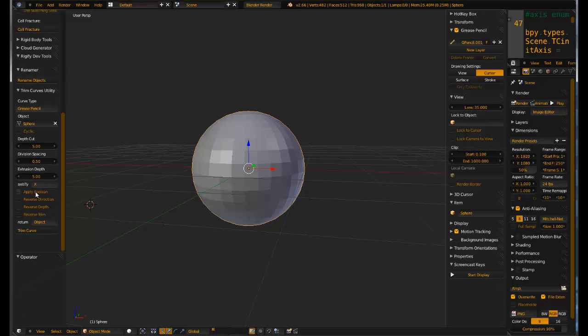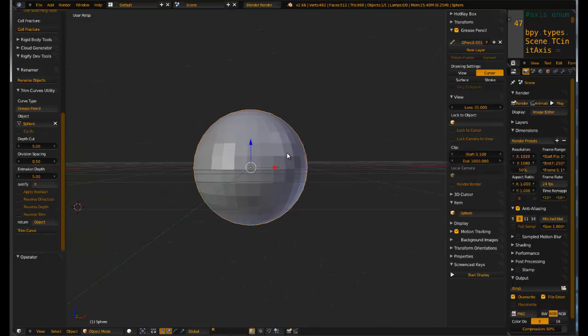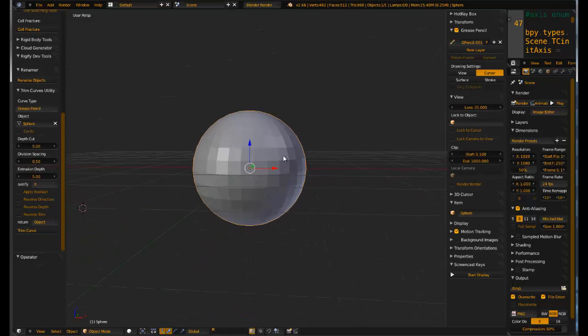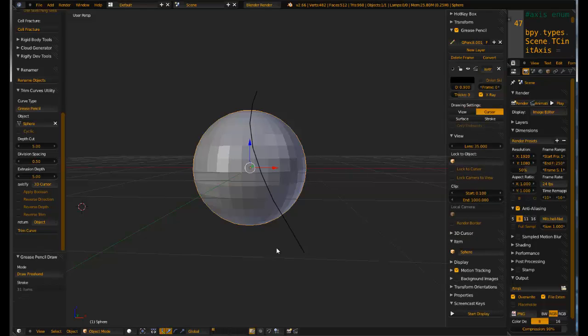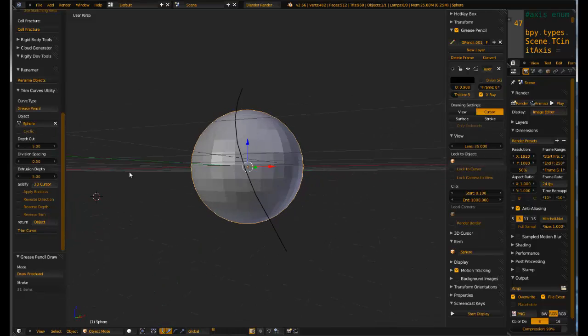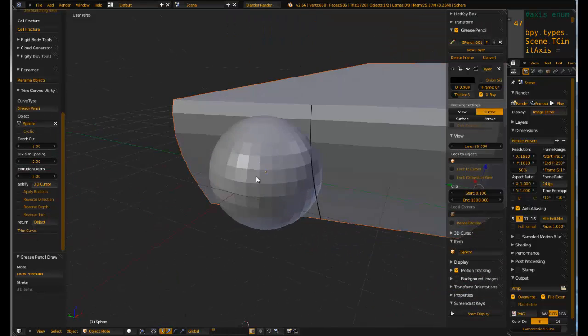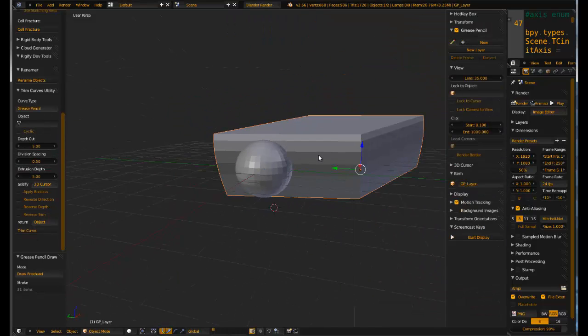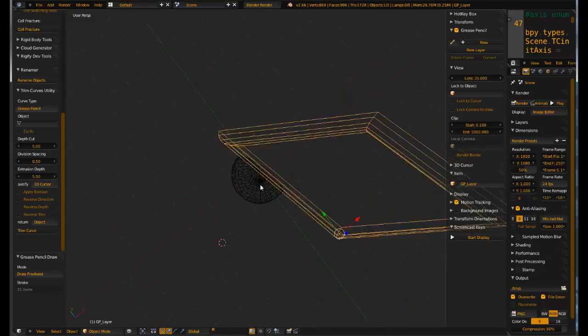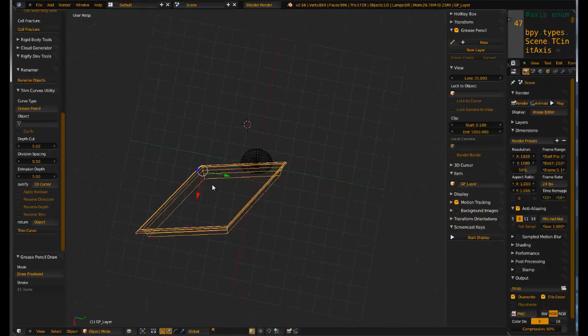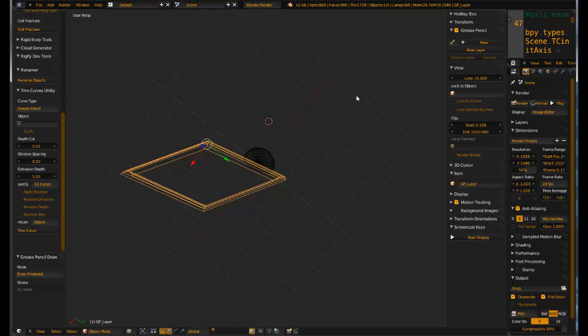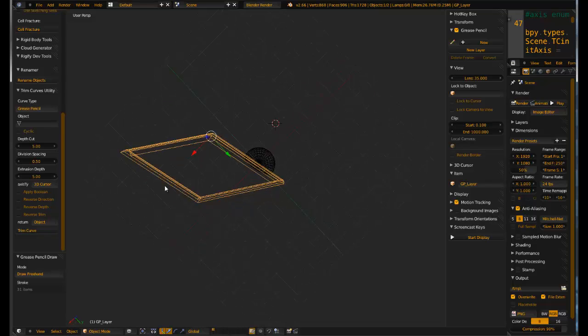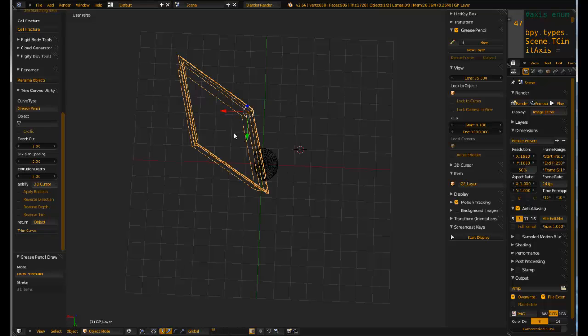The other one is this apply boolean. If you uncheck apply boolean, it will actually show you the boolean object that gets generated. So if we set this back to 3D cursor and I go ahead and draw a line, and that's coming out from the 3D cursor which is over there. Go ahead and click trim curve. You can see the object that gets created. So this is just a really big object created on the direction of your view at the axis away from the 3D cursor. So before it was scaling away, that's why it got bigger and bigger. Now what I'm doing is I'm just translating based on the matrix between these two.